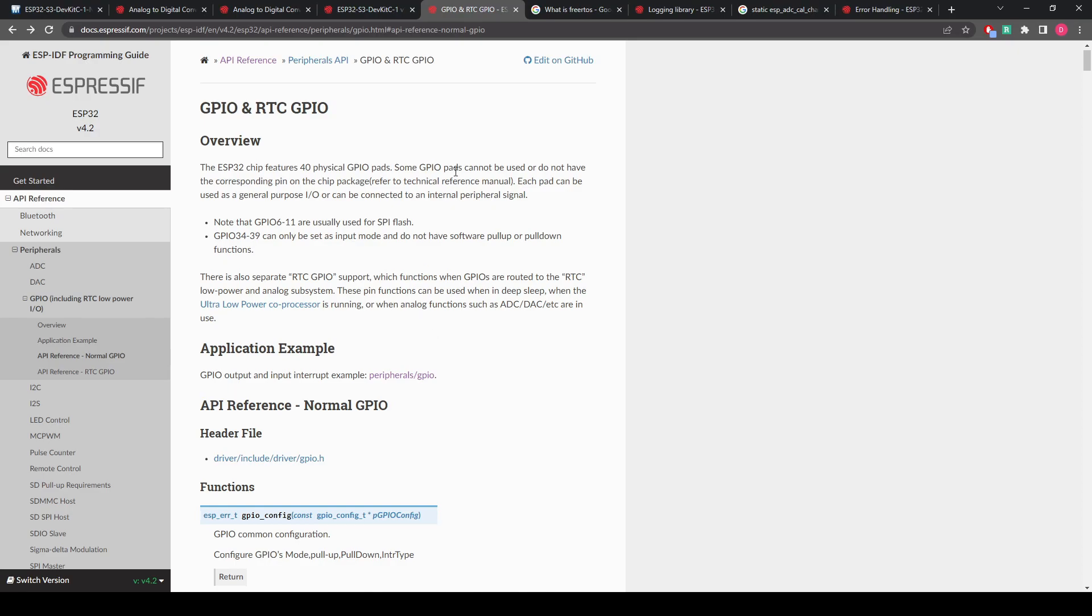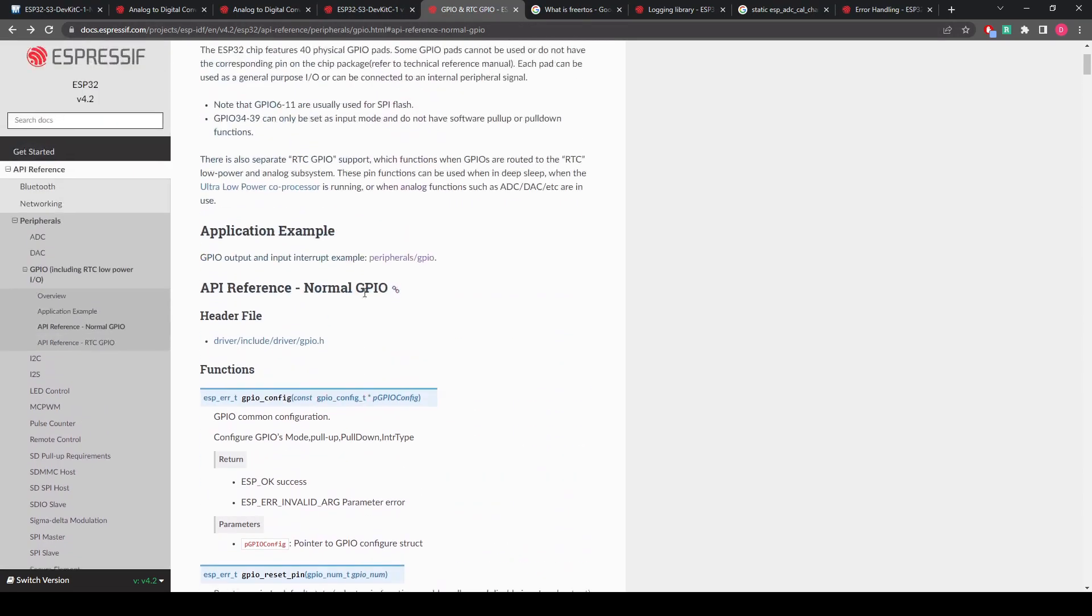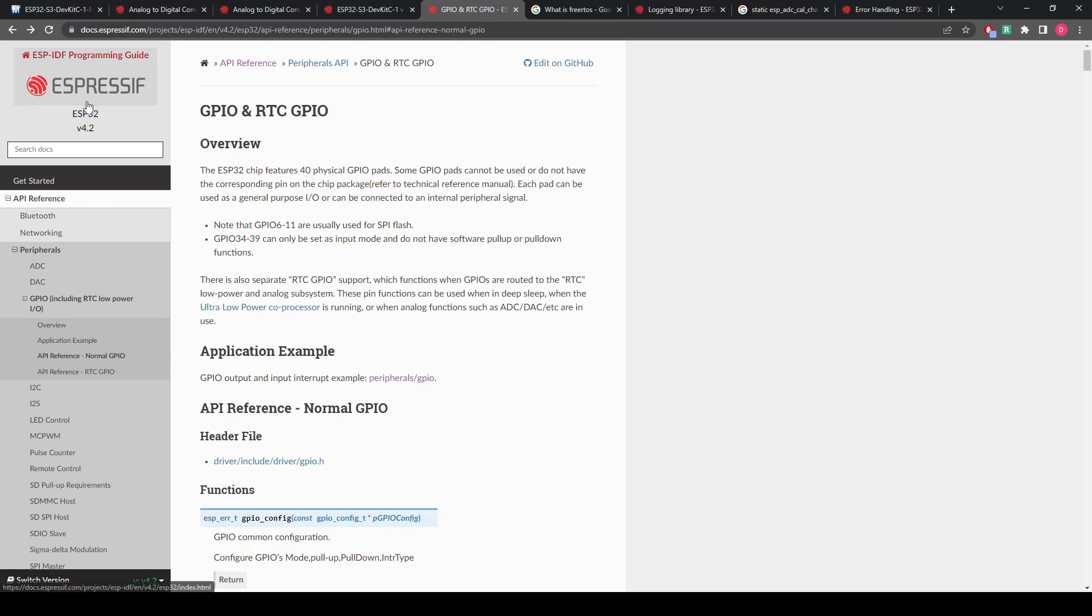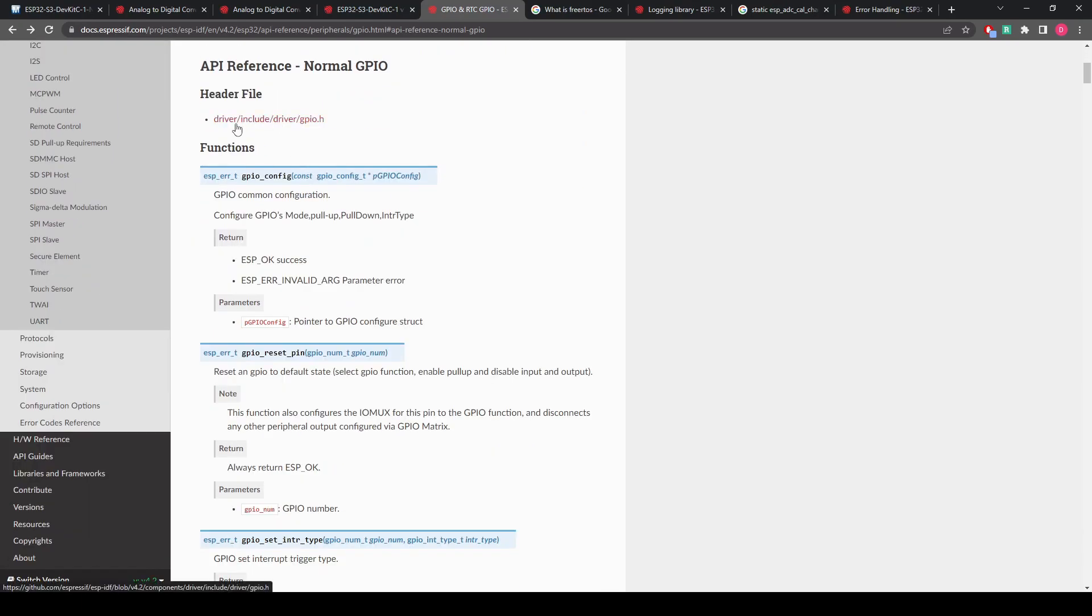So I'll put this all in the description, but there is a lot here that they've provided by Espressif, the manufacturer, the website on the header files.